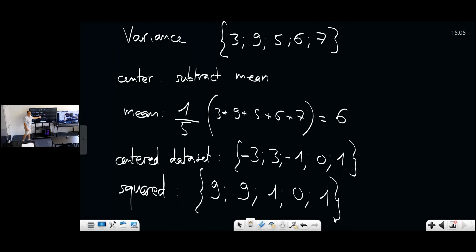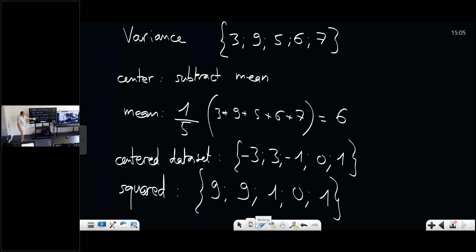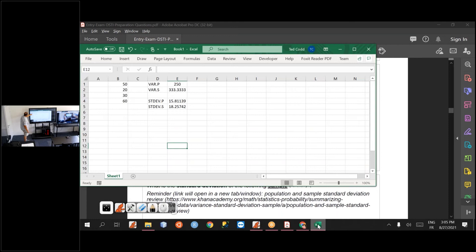Since you are asked about the population variance, it is simply the mean — you sum the squared centered values and divide by the number of values, which is five. You can also compute this in Excel using the function VAR.P, which gives you the population variance.